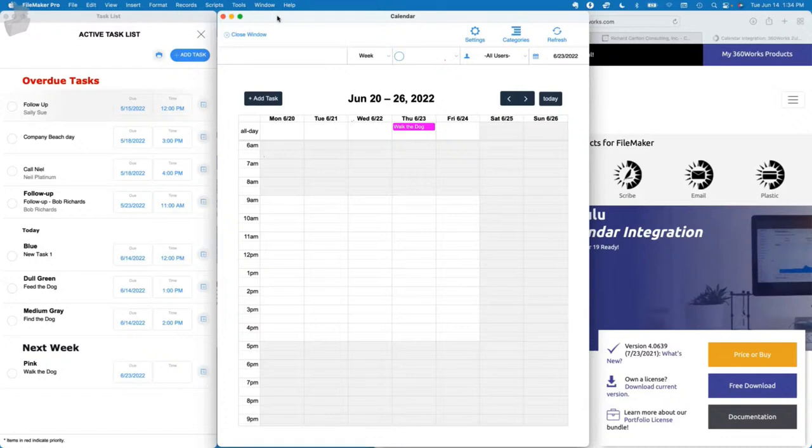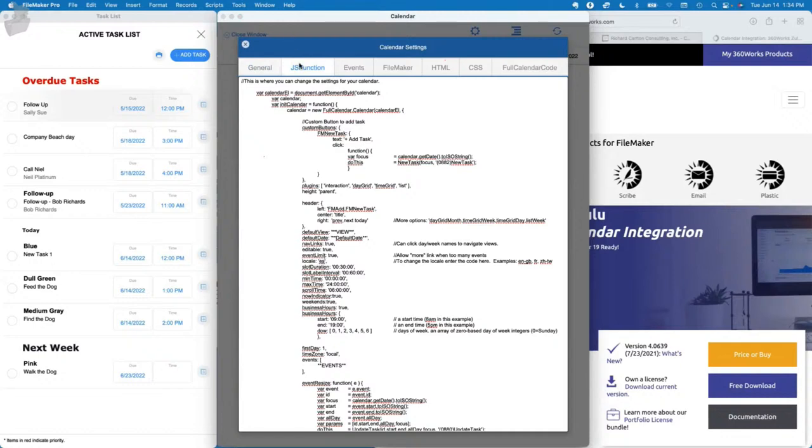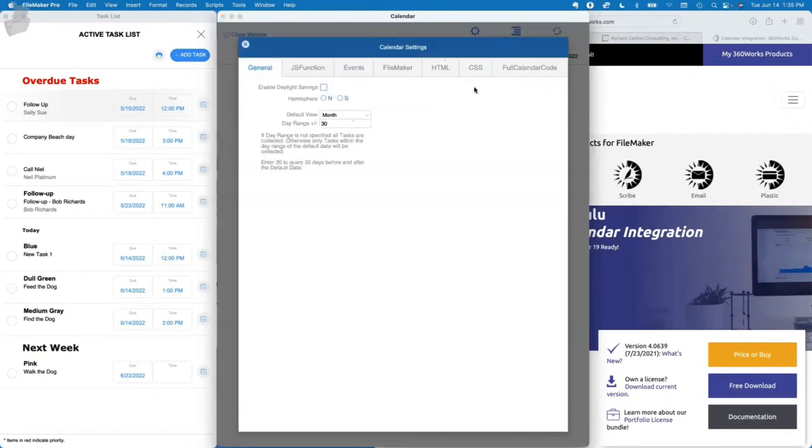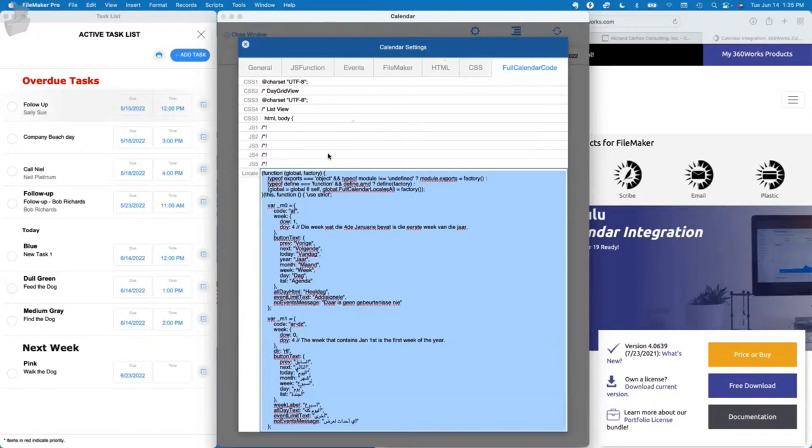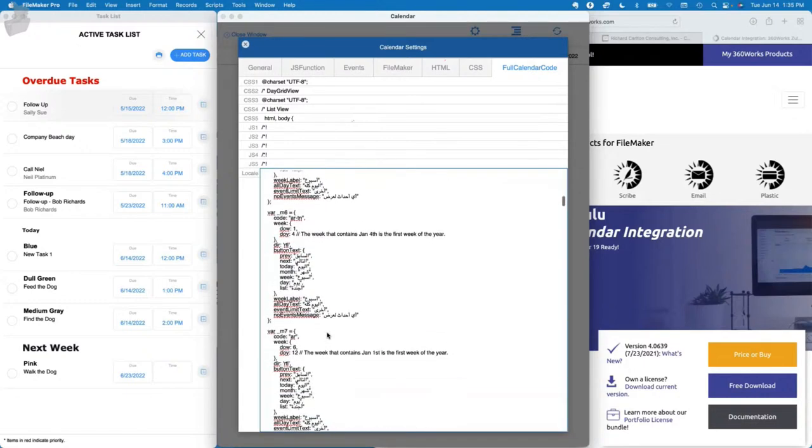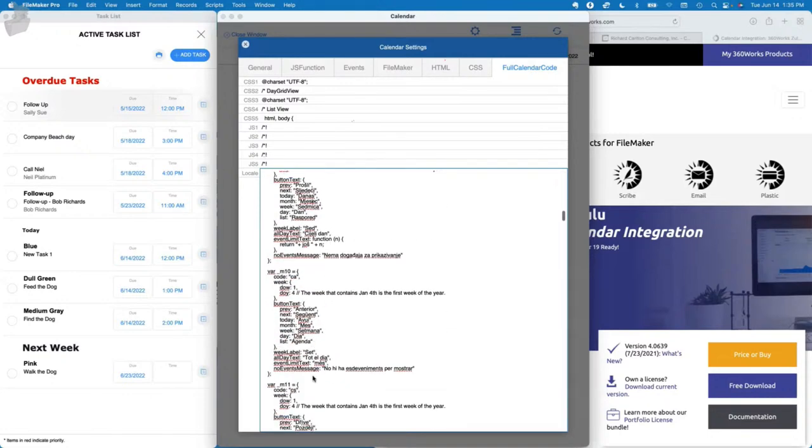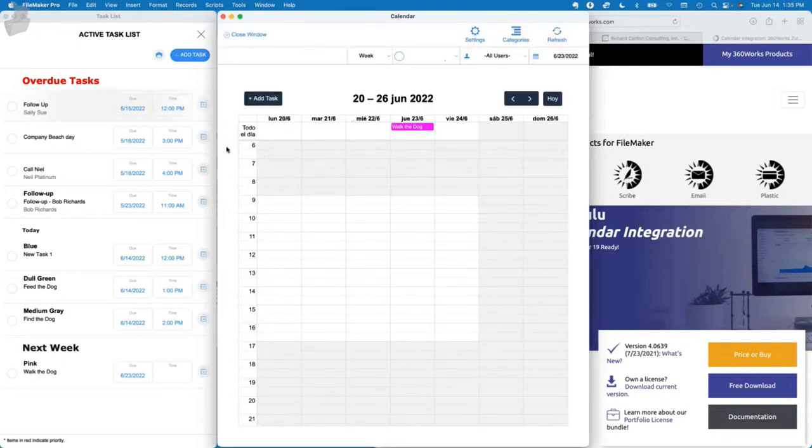Can you change the day names to Spanish? We changed it a minute ago. We can go to ES and save that. So there's our day names in Spanish. When somebody was complaining they didn't like the language options, you can just jump into the full calendar code, go to the locale and scroll through here, find the one that you're using and make the adjustments. There's about a hundred different options.